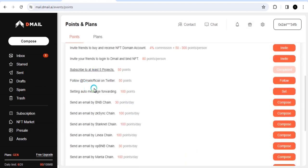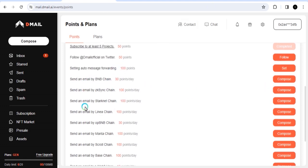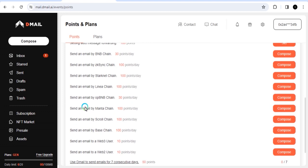Let us go back to the main page again. Here you can see follow the D-mail official on Twitter, so you have to follow them. You click on that. And then you can set auto message forwarding, you do that. And then you can send email. Now this is where I am very interested in. Sending email on those blockchains guarantees you interaction on those blockchains. Now most of them have not listed their tokens yet.